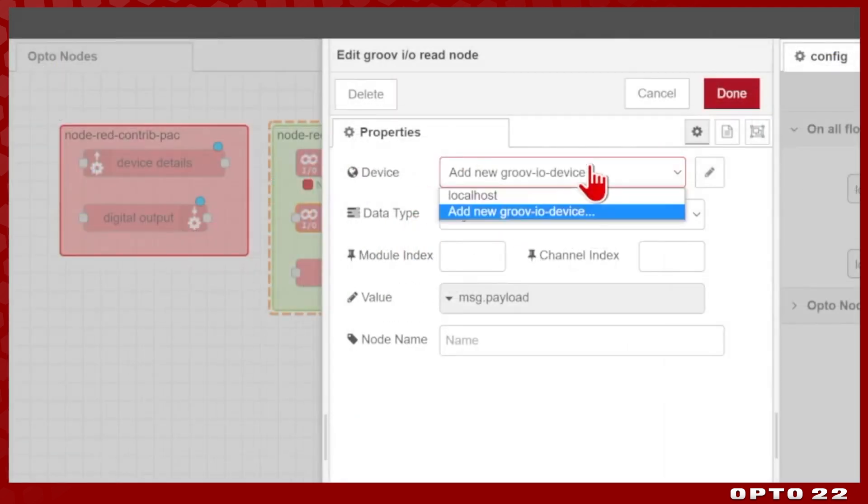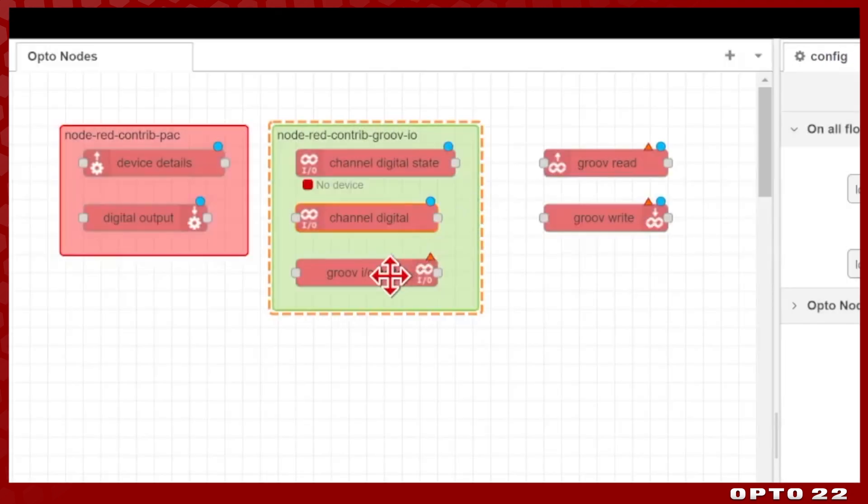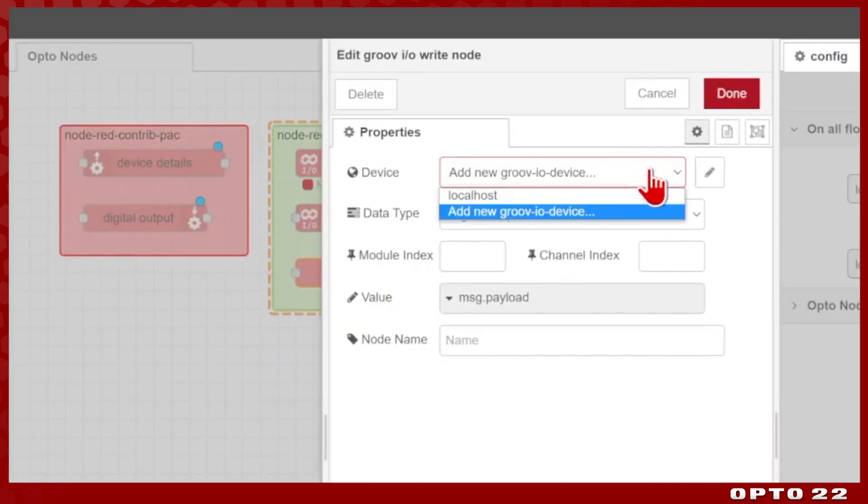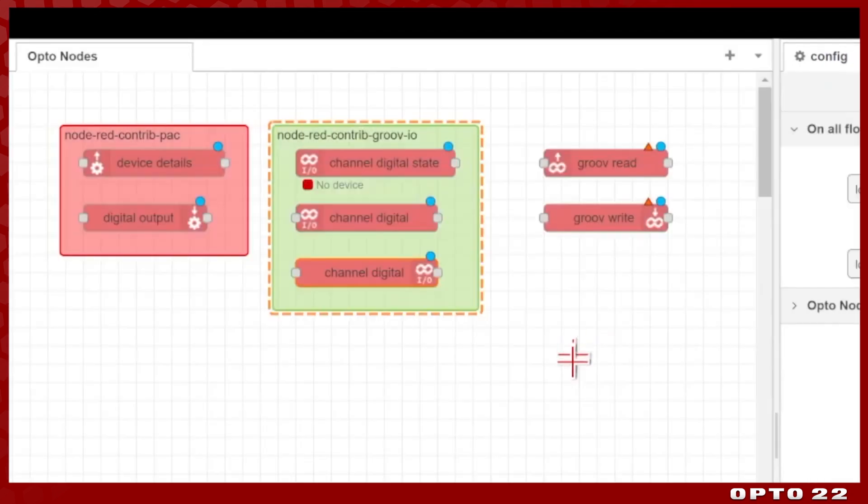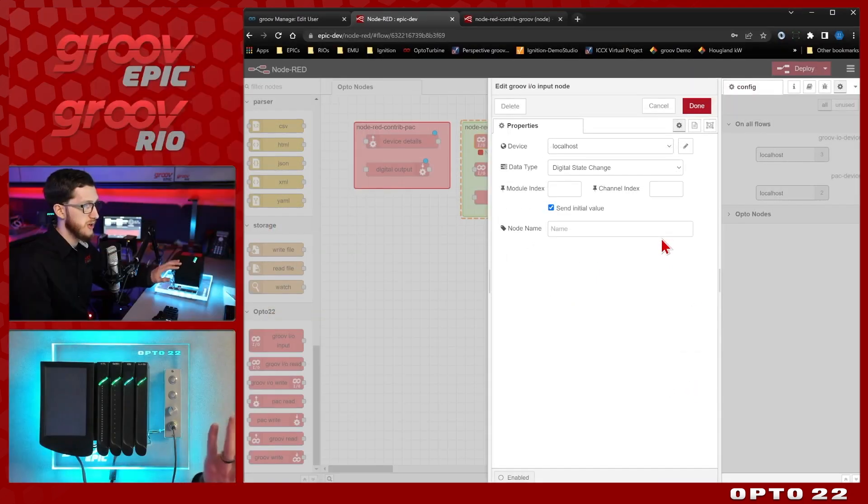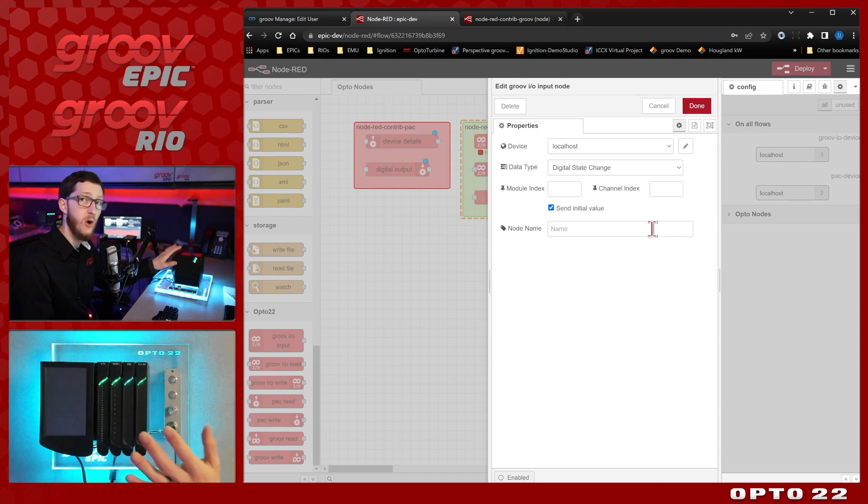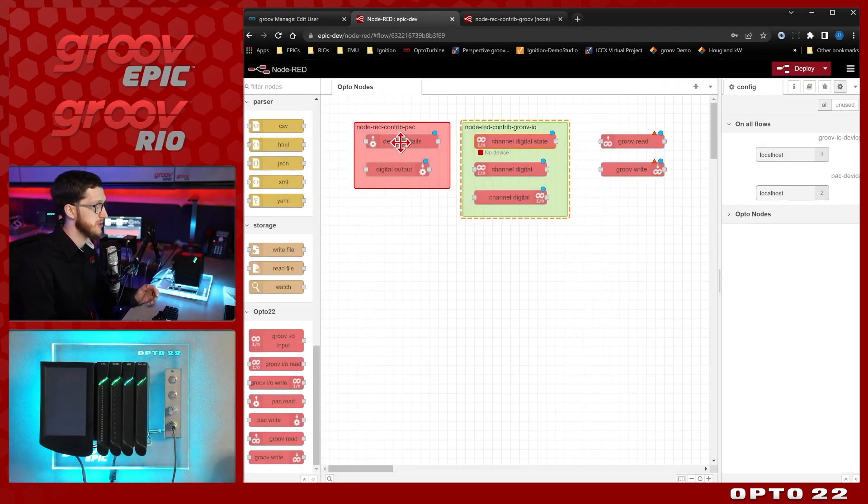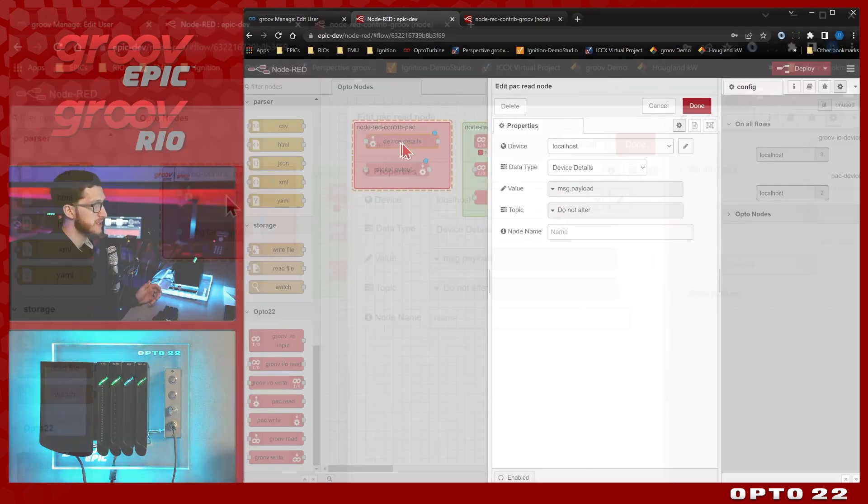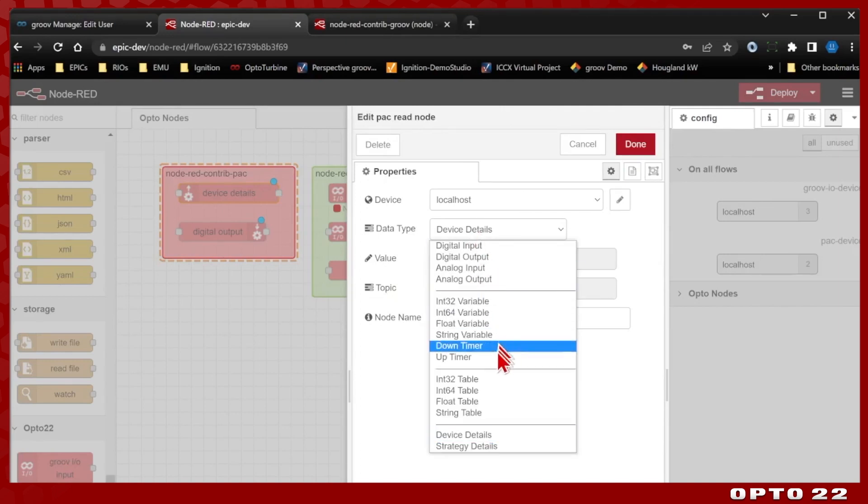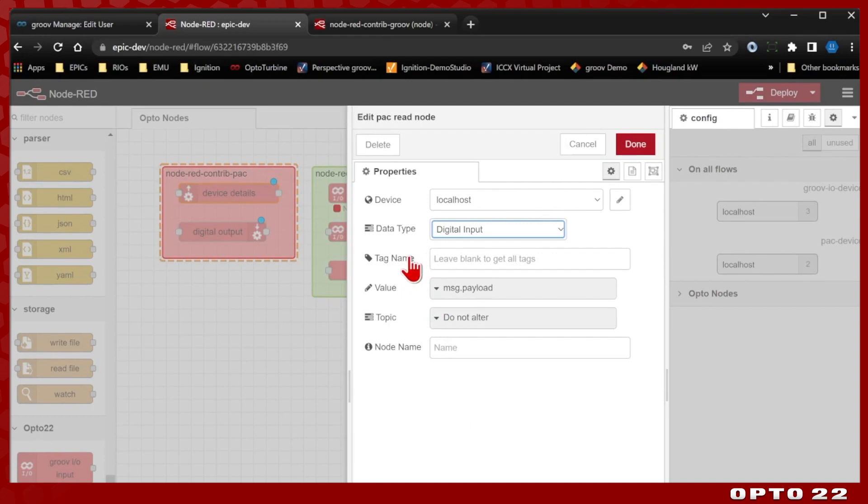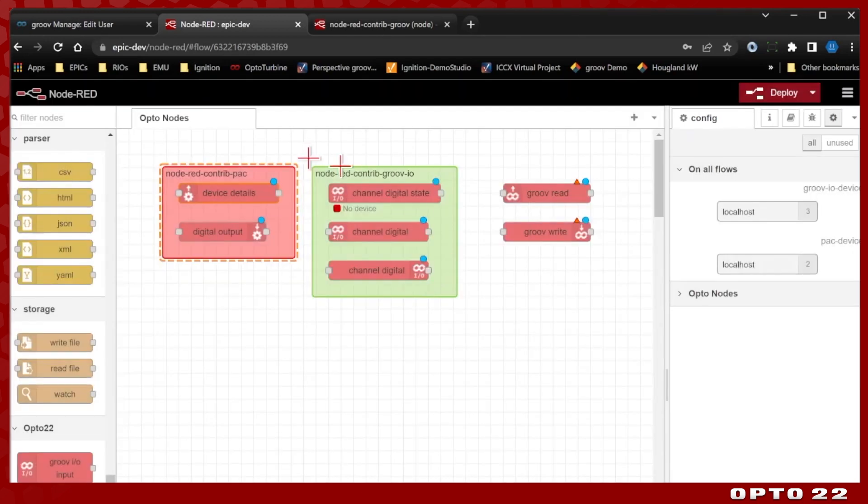I'll just apply this to all three of these nodes. And we're all set to go. You'll also note that the Groove IO nodes use the module index and channel index to reference the IO points. So this can be done whether you're running a pack control strategy or not. Whereas if you come over to the contrib pack nodes, they instead use different data types. And if we select, for example, a digital input, it's going to be requesting the tag name. So it must be configured and made public in your pack control strategy. We'll go over that more in a future video. Just something to be aware of how these two packages are different.